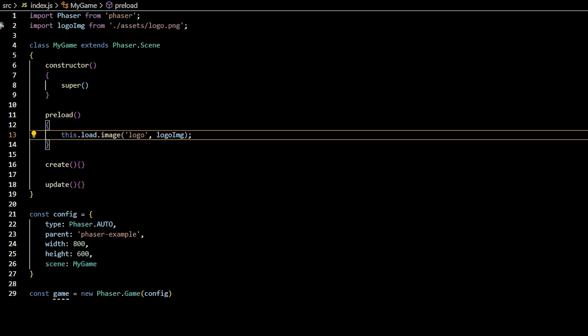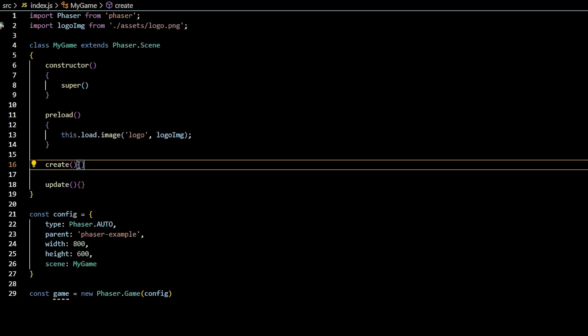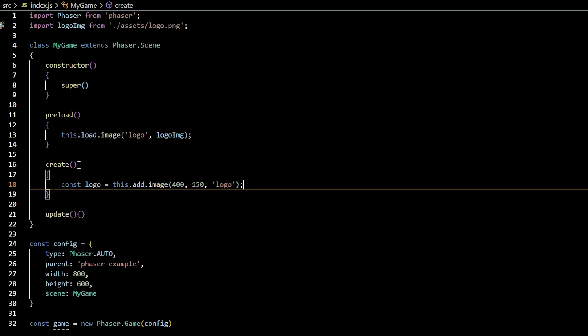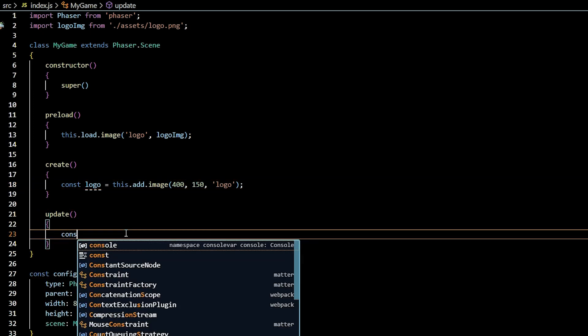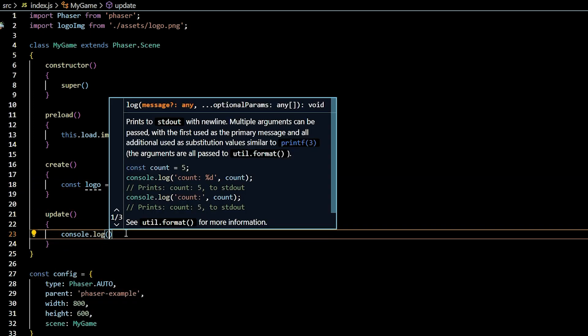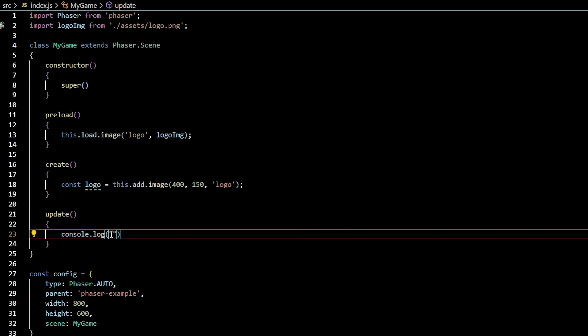The preload method loads all the assets for your scene or game. The create method allows you to arrange and set up all your preloaded assets for the start of your game, and the update method is a function that is constantly called as long as your game is running, kind of like a mini game loop.